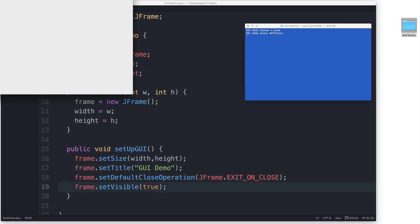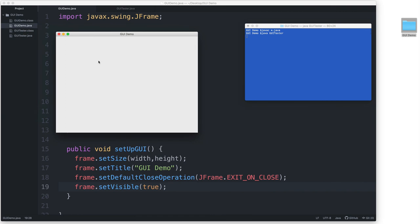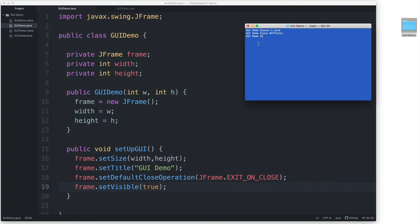And here is our window. So, this is our JFrame. It's 640 pixels wide and 480 pixels high. Here's the title bar with the specified title. And if I close the window, the application terminates. So that's because we specified EXIT_ON_CLOSE here.